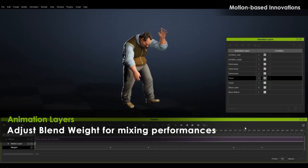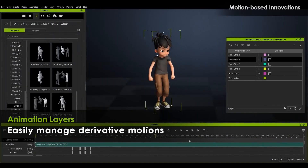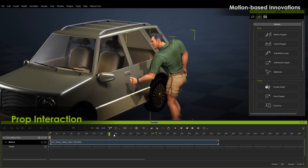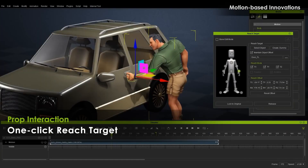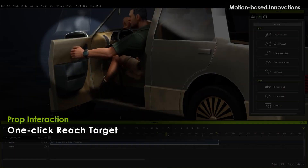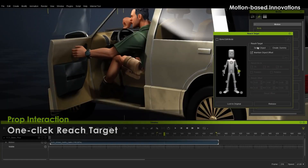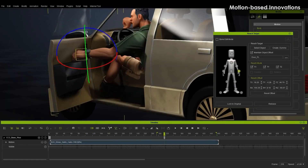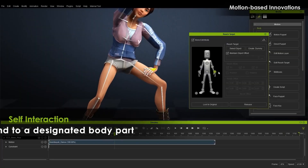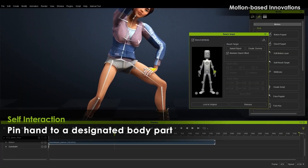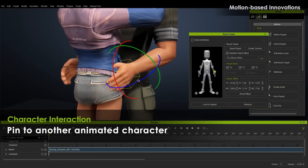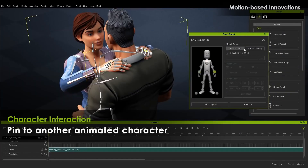The higher-level animation approach should be a boon to many animators. Since 3D meshes don't generally obey the laws of physics, 3D character interaction can be daunting. iClone 8 has prop interaction, self interaction, and interaction with other characters, with motion feedback automatically taking care of some movements for you.